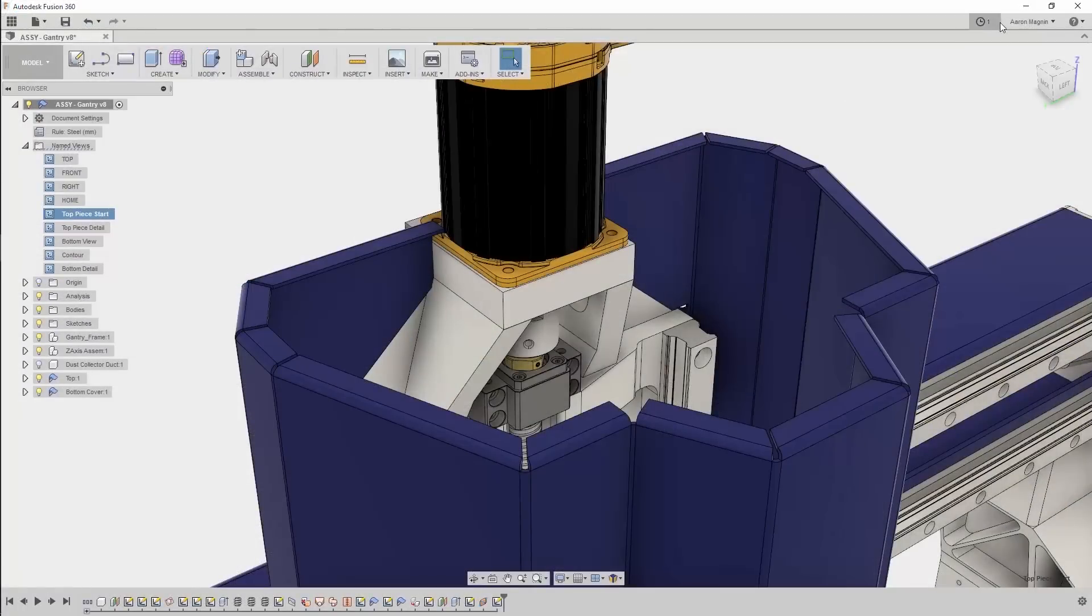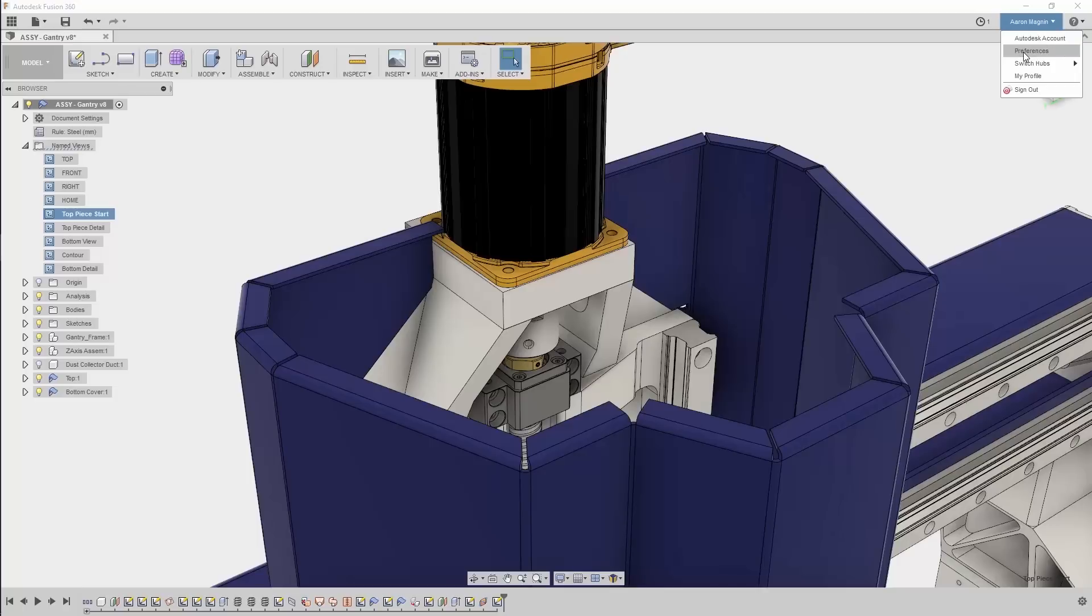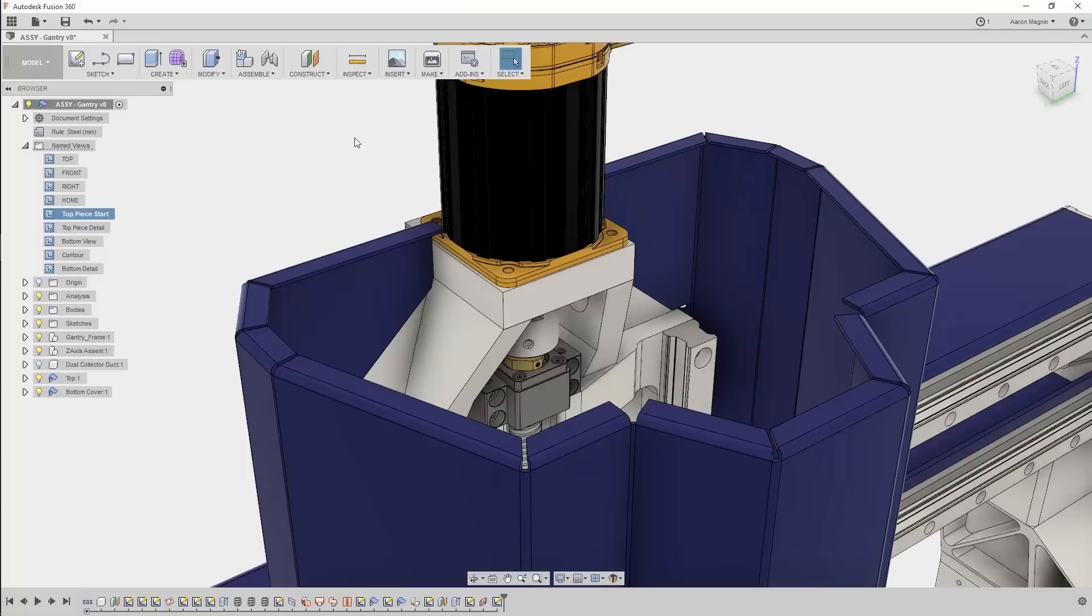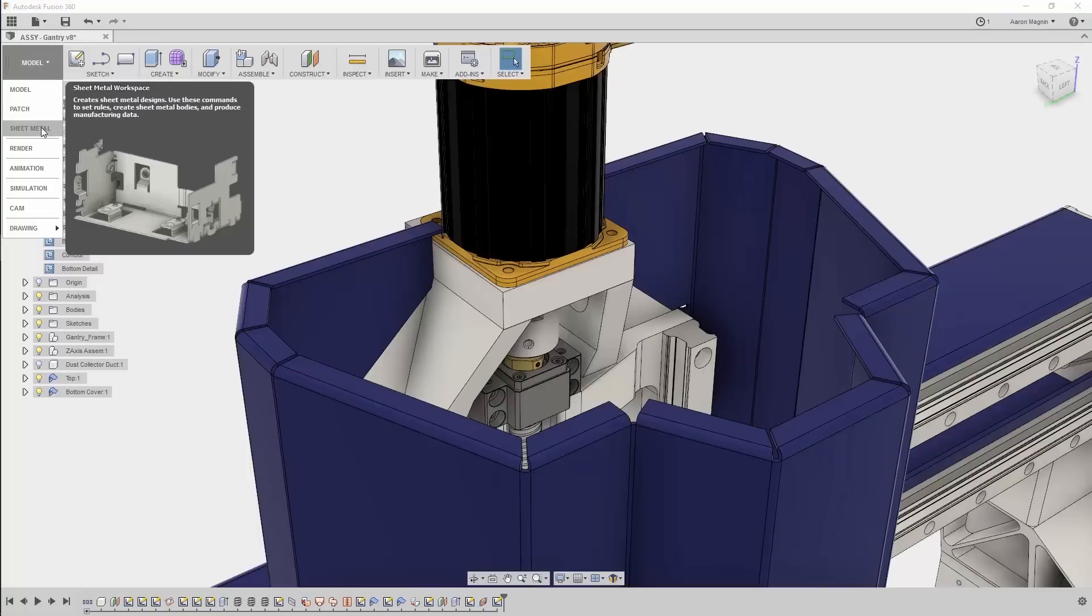To get started, don't worry about digging into those preferences to turn on a preview, because we took this from a limited preview directly to production. Thanks to the real-world testing those in the limited preview performed, all you need to do to start designing those Sheet Metal parts is to access the new workspace.